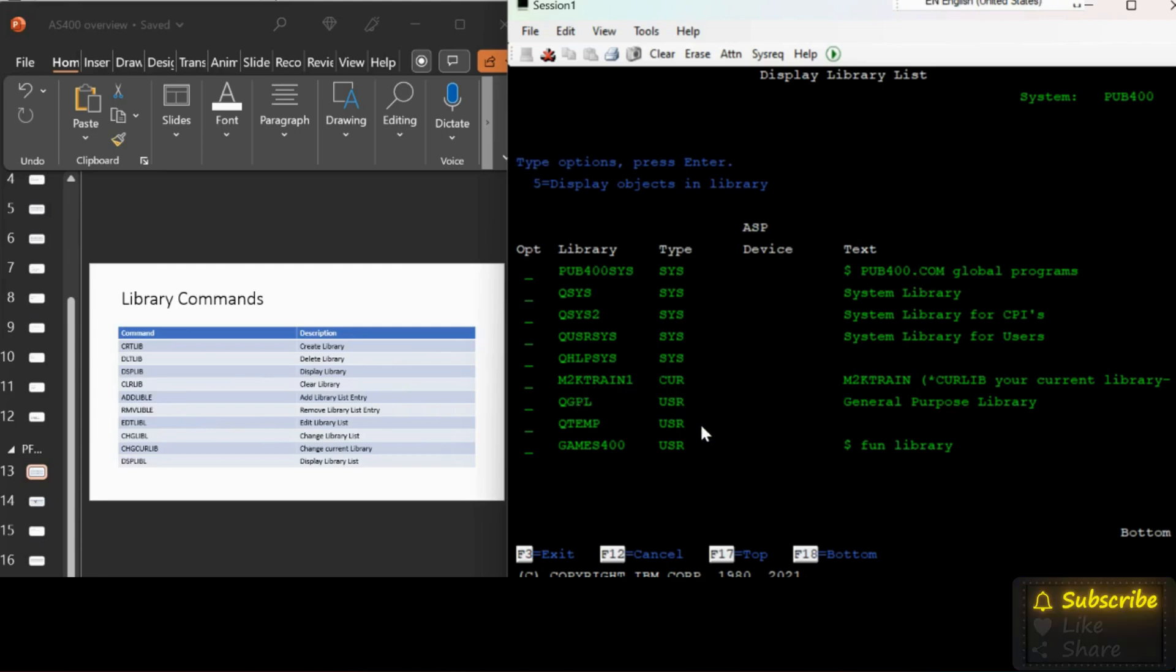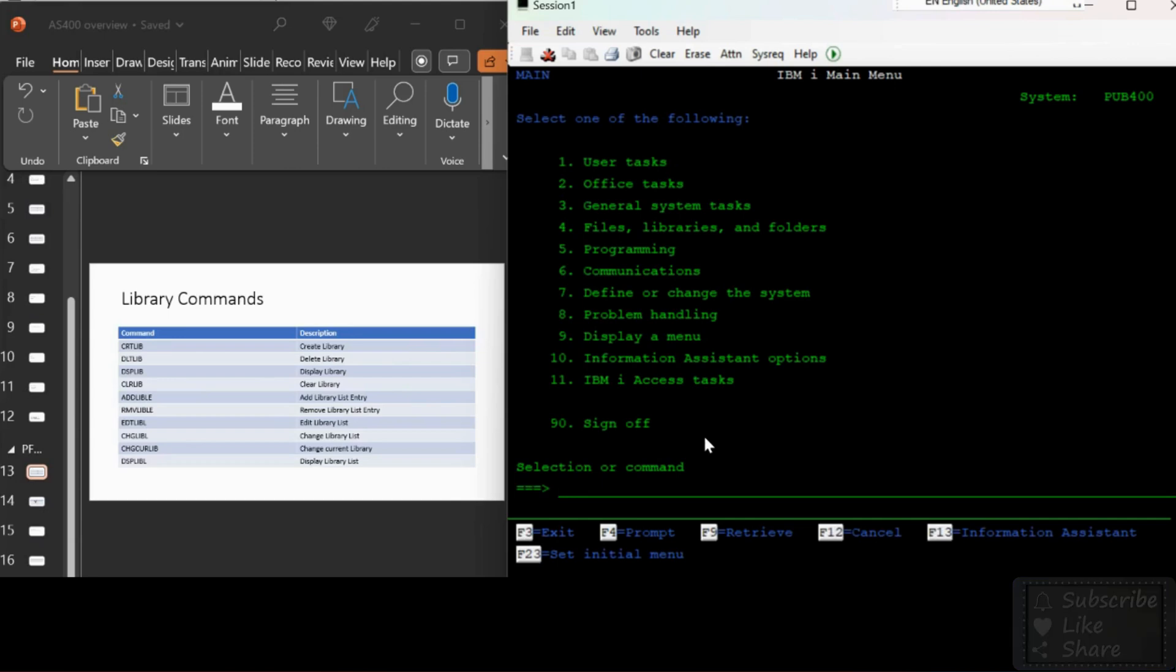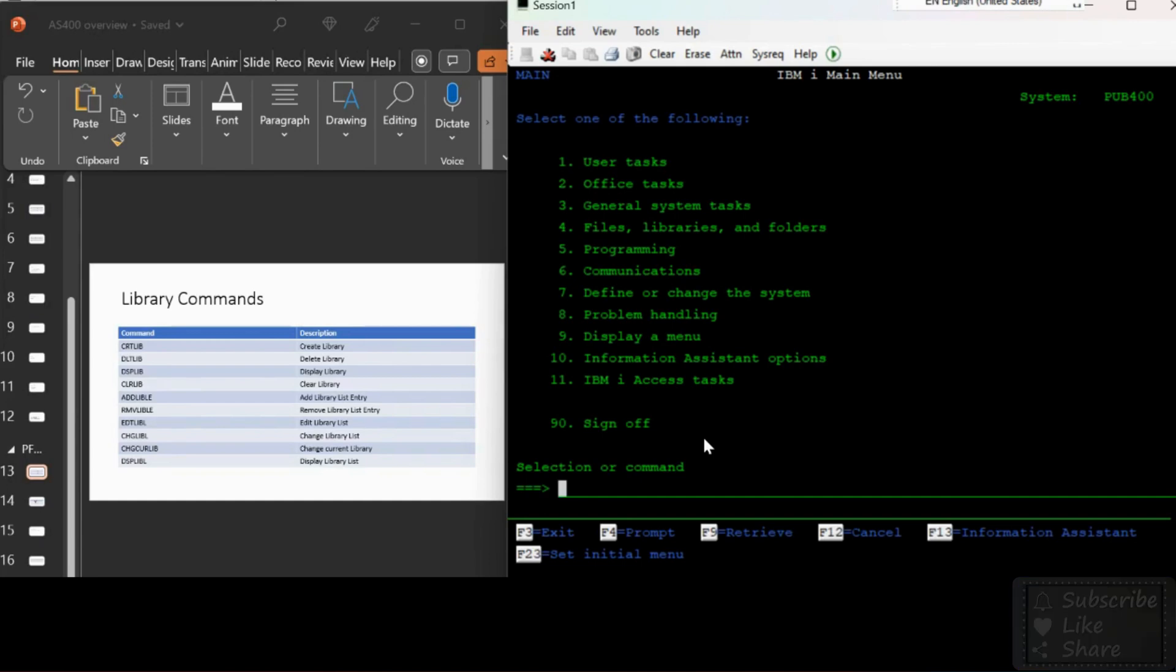Now got the message as library removed. Let's check the library list once again with the command DSPLIBLE if my user library removed from the list with the previous command. User library M2KTRAIN removed, but M2KTRAIN1 current library is still there.